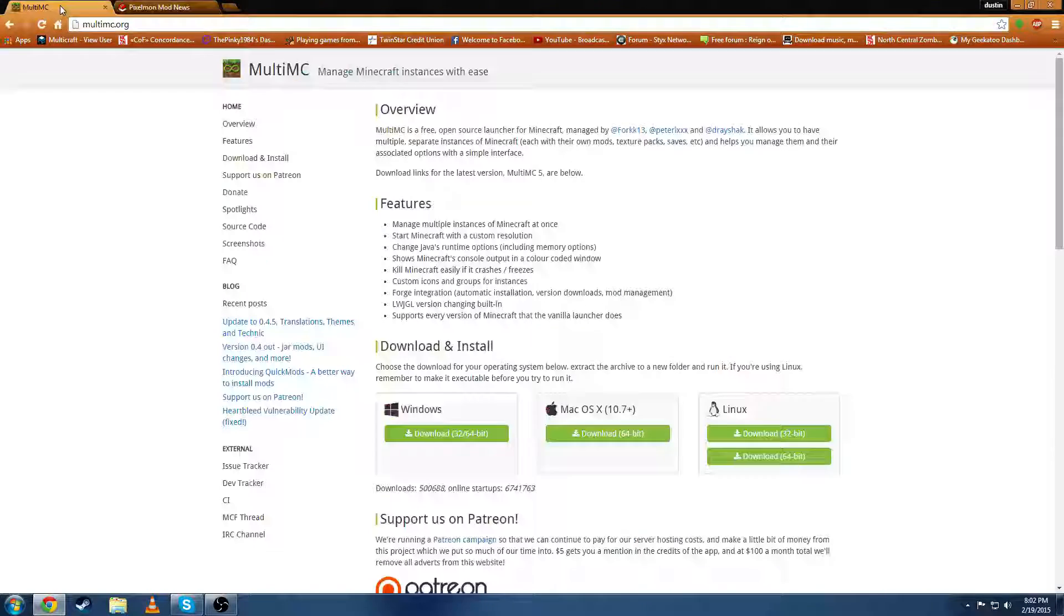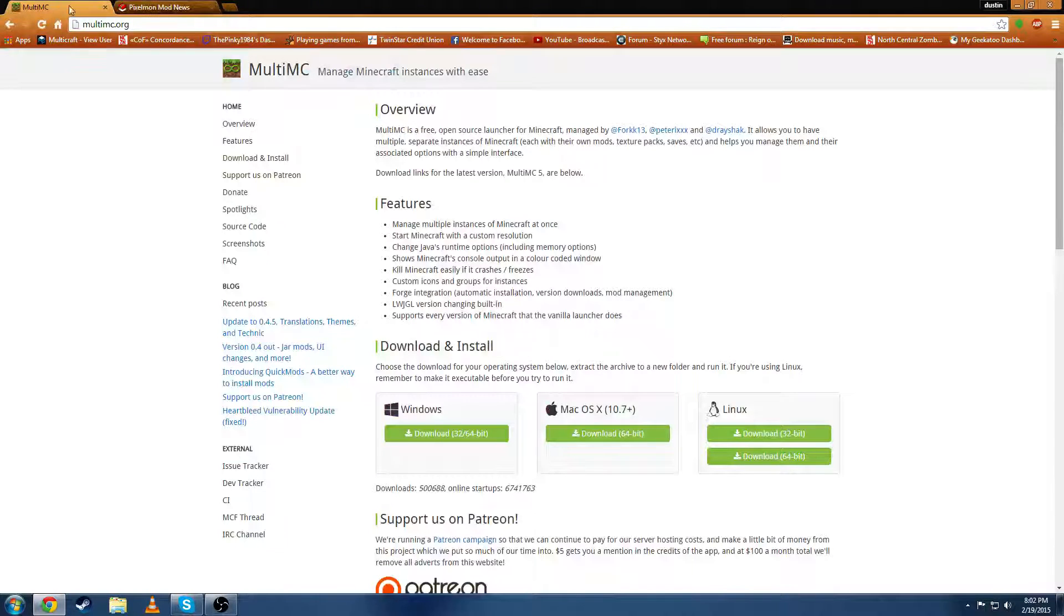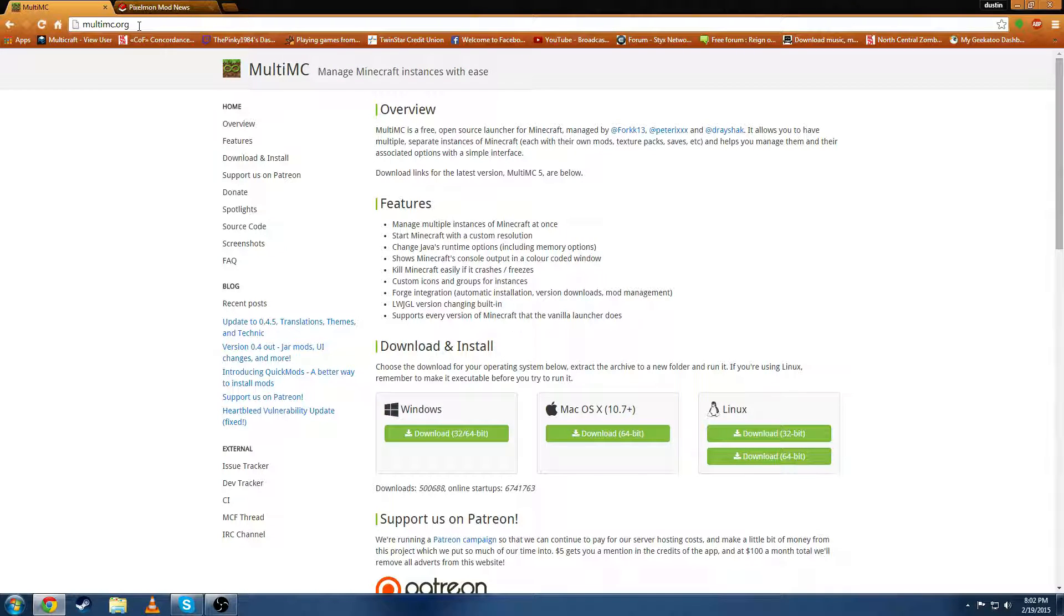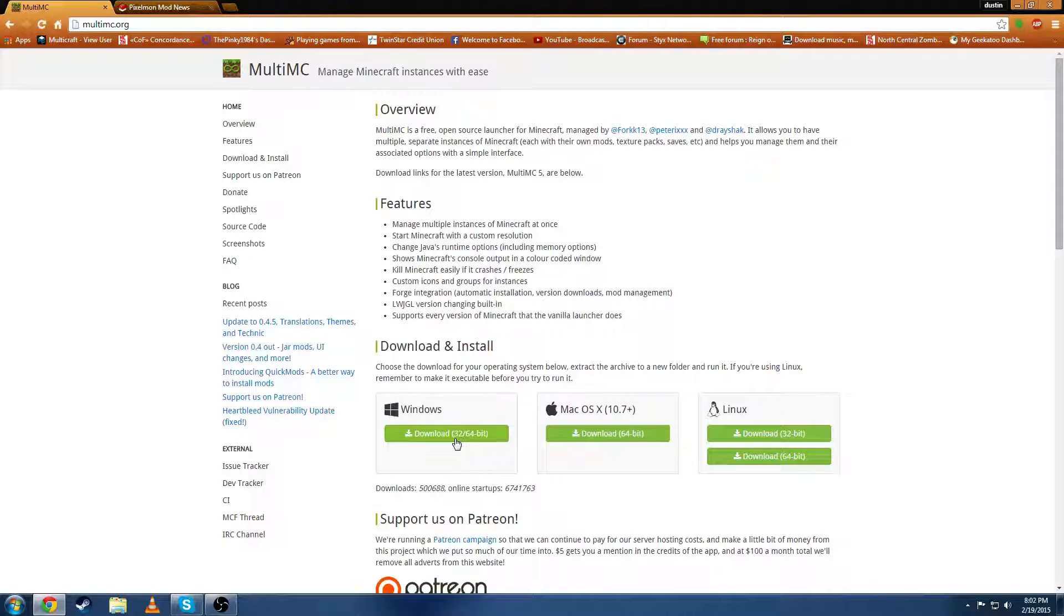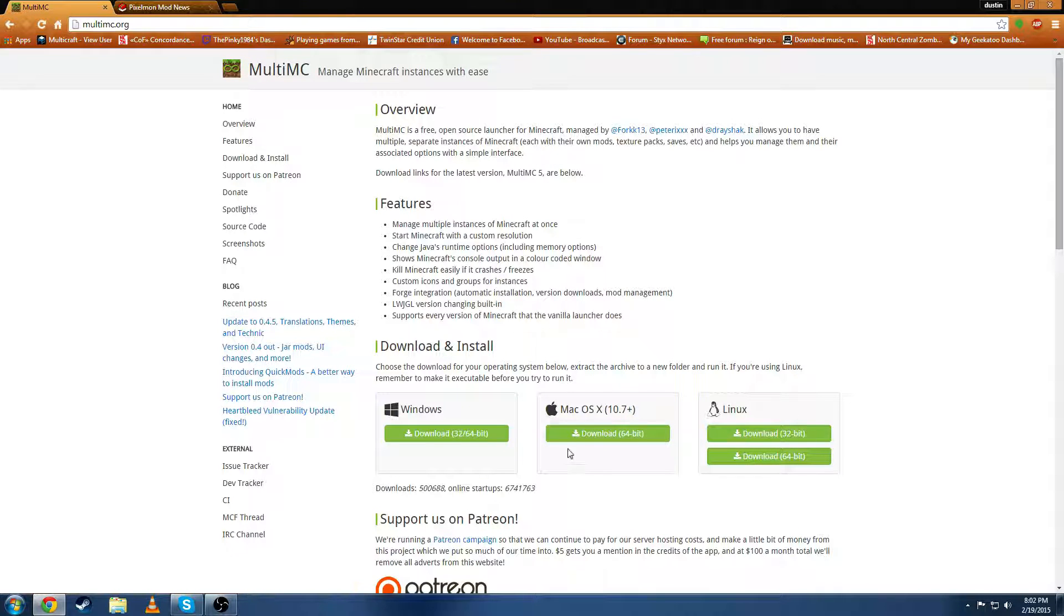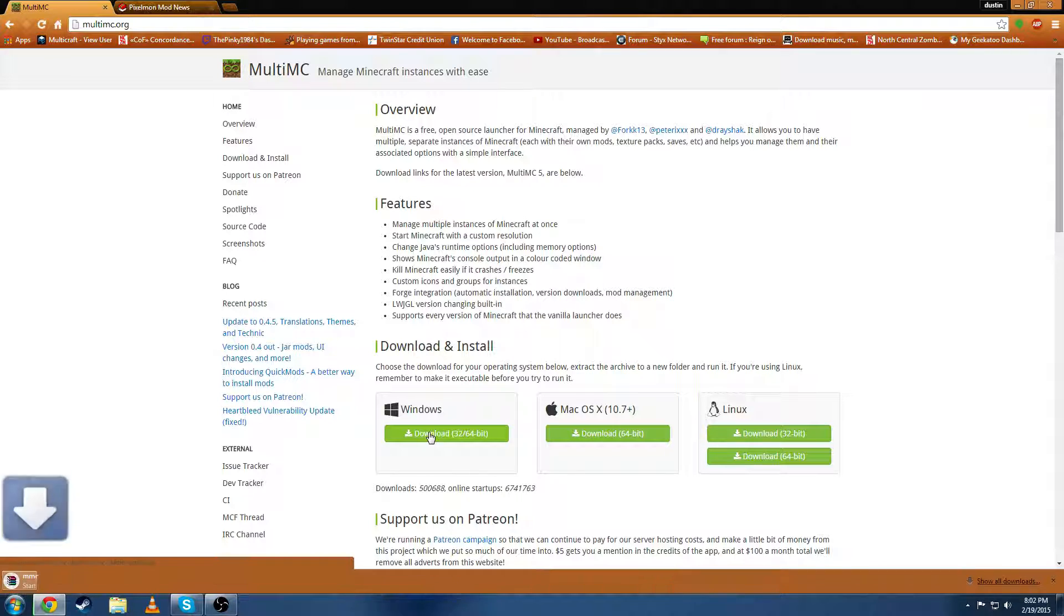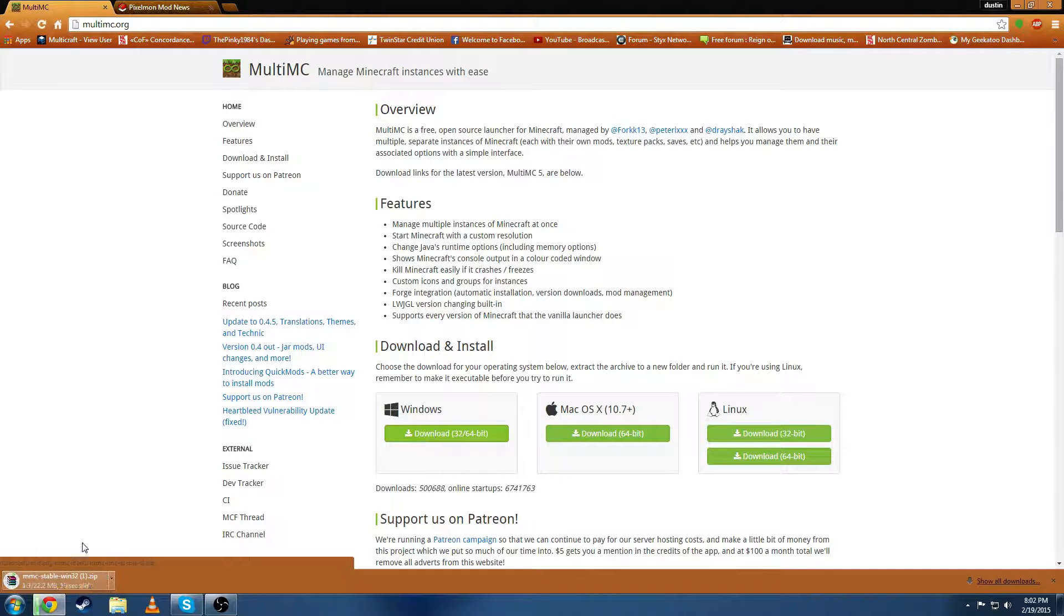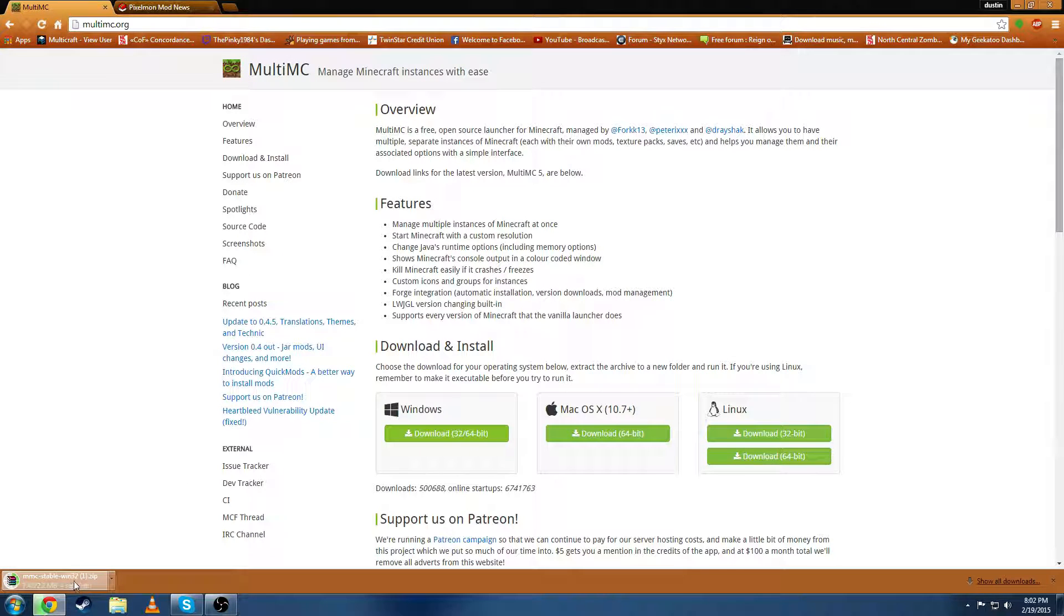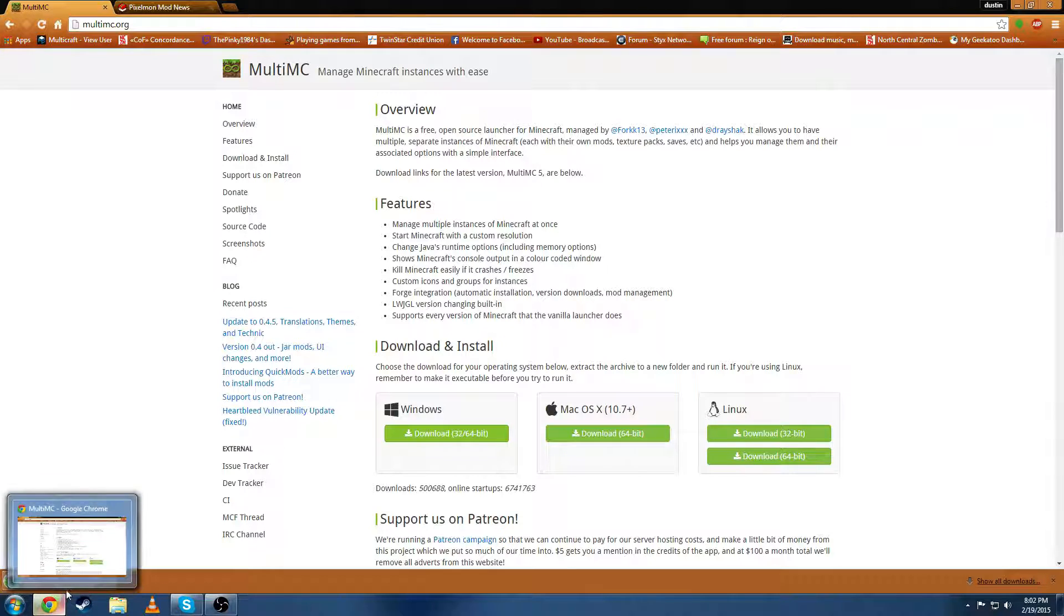So first you're going to search or go to Multimc.org and this is what shows up here. You're going to go ahead and download for your version that you have. I'm currently running Windows so we'll download for Windows. It's not very big so it shouldn't take too long.